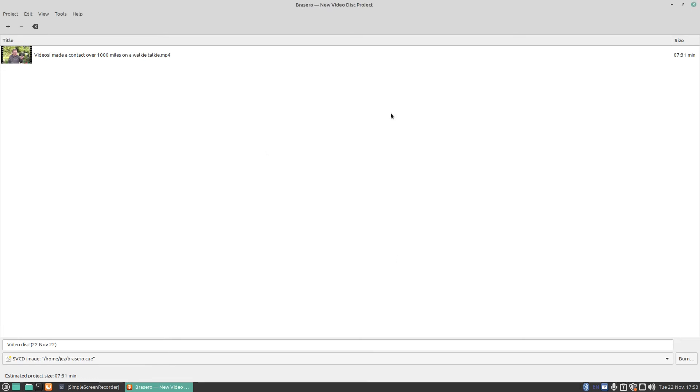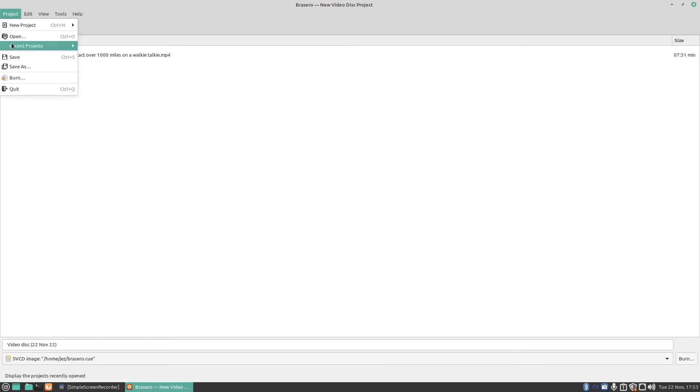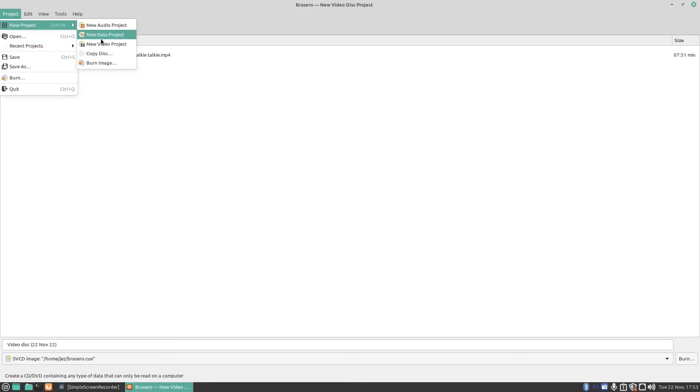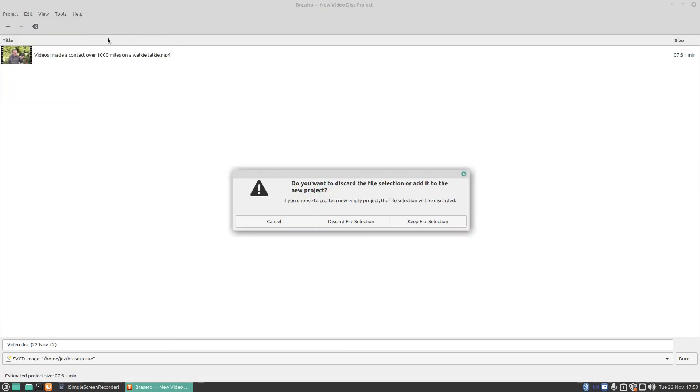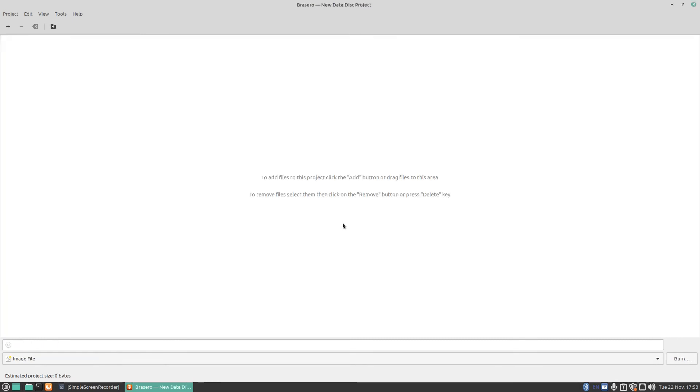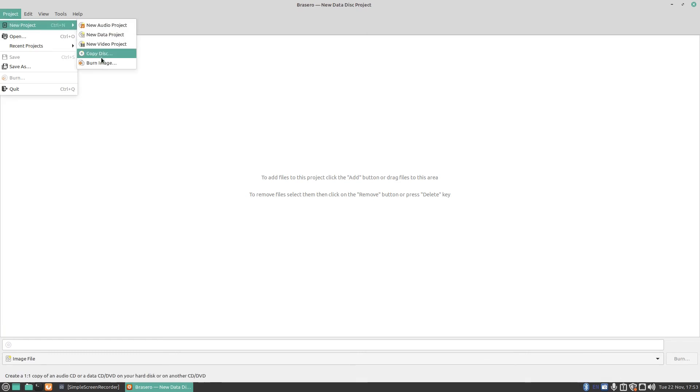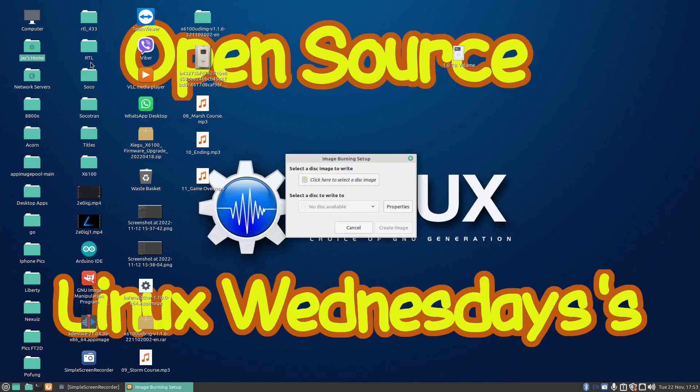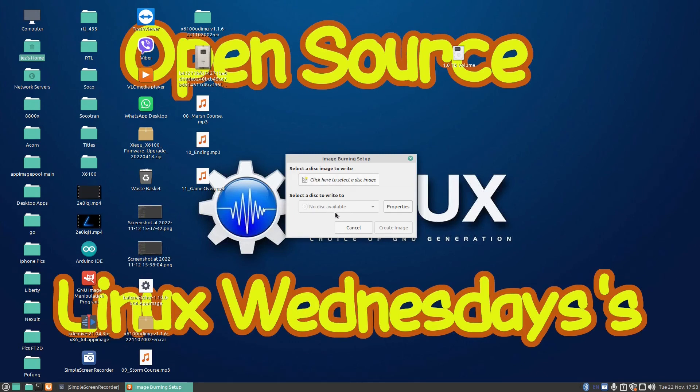Now if you want to do a data CD, again it's exactly the same. If I do a new project and we do a new data CD, let's try it with burn image. When you do burn image it's got image burning set up. Click here to select an image so you can select your Linux image or your DVD image. Select the drive to write to and then press on create image.